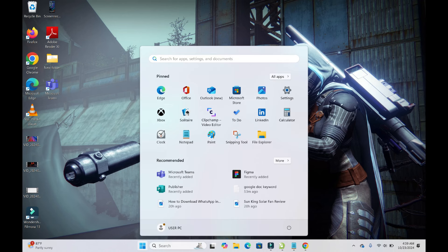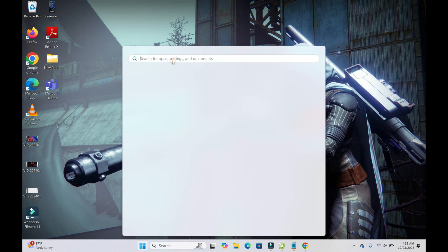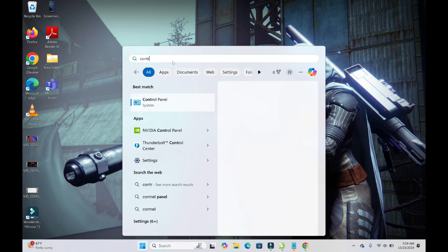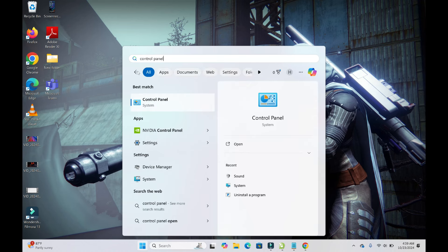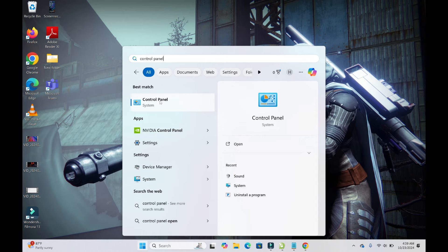Then search for Control Panel. When done with that, as you can see here it will appear. Next, click on Open, or you can click right here to open it.